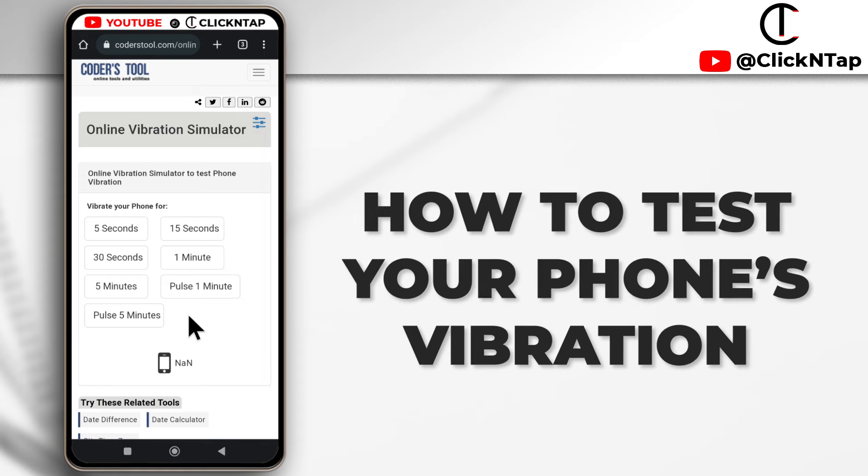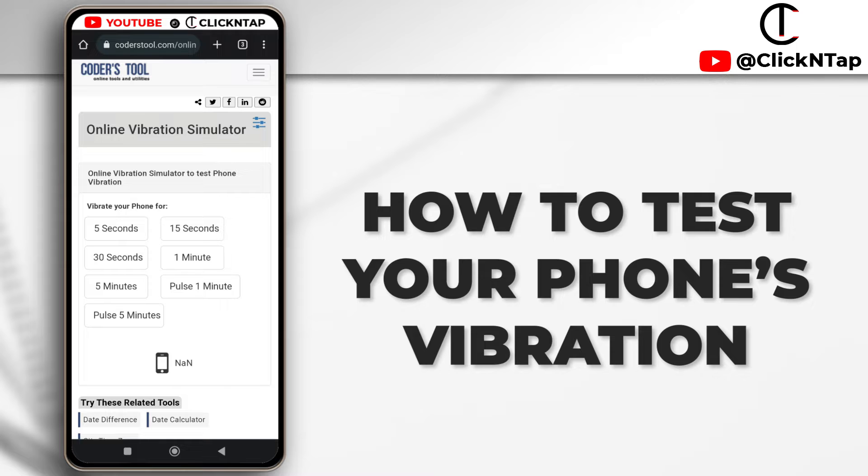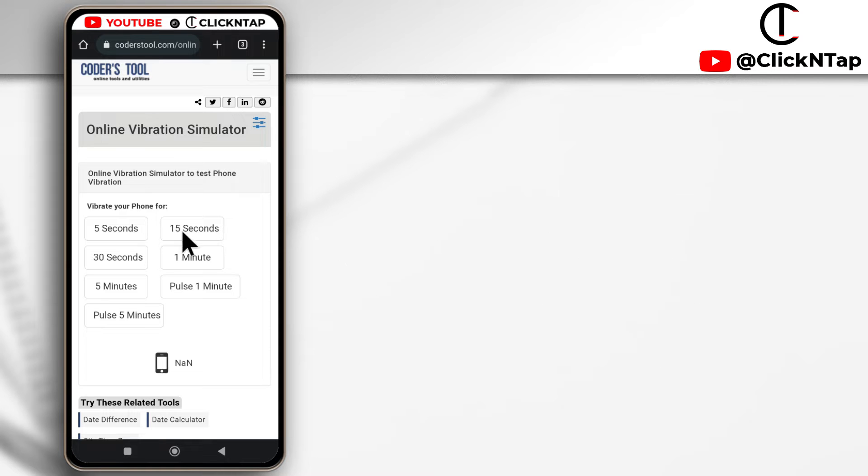Here is a website you can use to test the vibration on your device in case you're having issues and want to be sure that your phone actually vibrates. You have all these options here where you can choose how long you want the phone to vibrate.